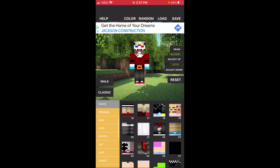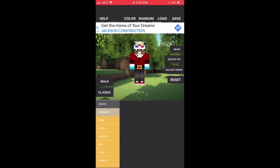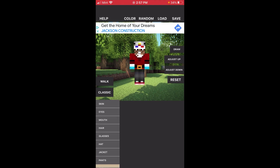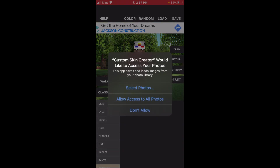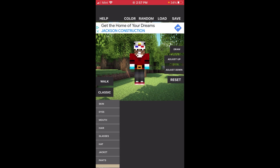There are also some premium features you can look at. You can get the premium for $9.49 a month and that'll let you get even more access to features. Anyway, once you pick a skin that you like, you want to click on the save button. When you do that, it's going to ask you if you want to allow access to your photos. Click where it says allow access, and then it's going to say that the skin is now saved to your photos.